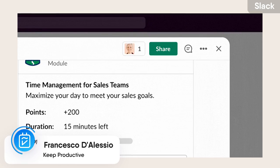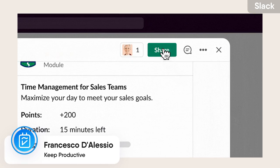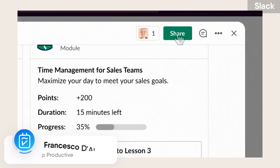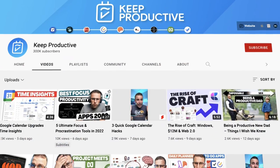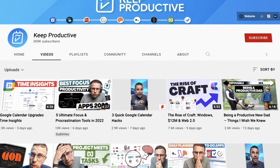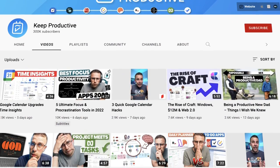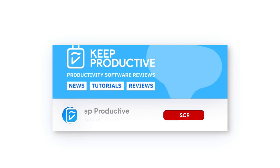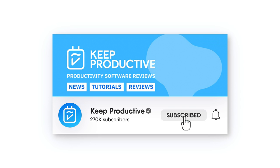If you're new here, my name is Francesco D'Alessio. I'm the host of Keep Productive, and it'd be amazing to have you as a subscriber here on Keep Productive. Make sure you hit the subscription button below this video.